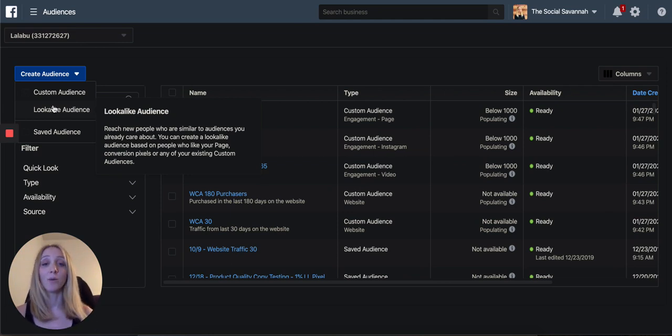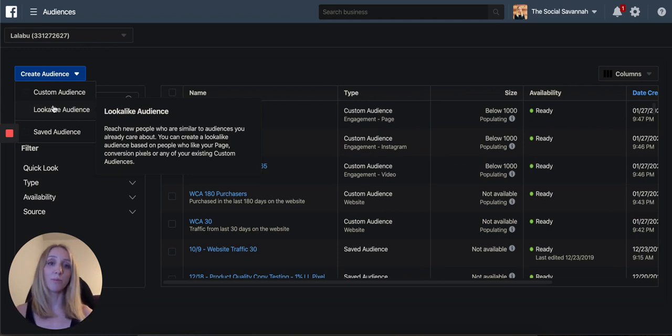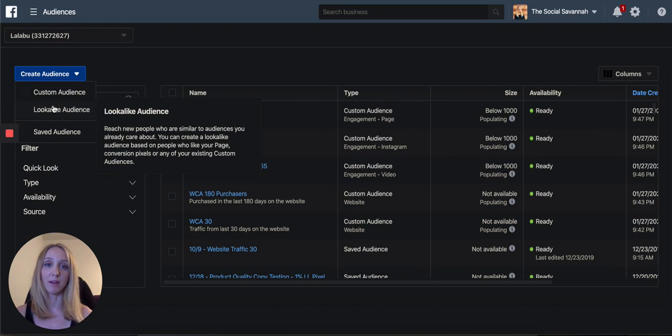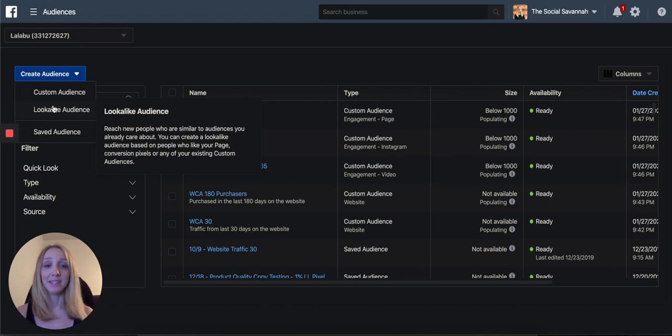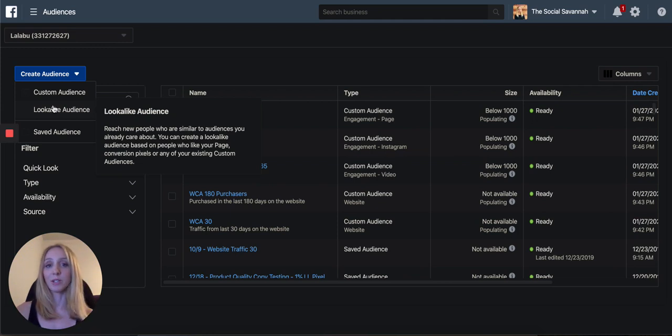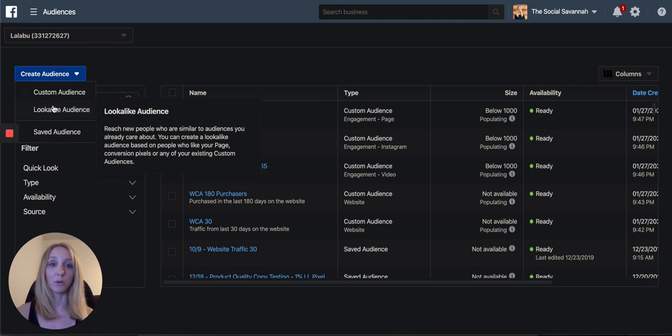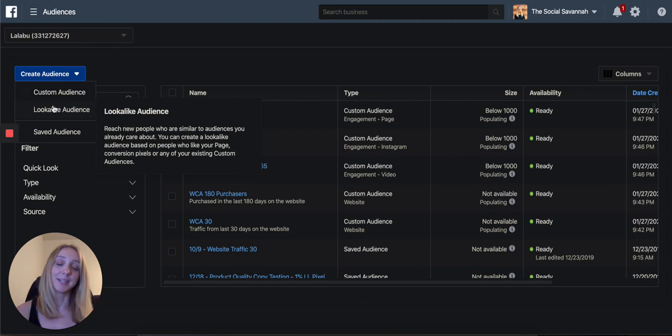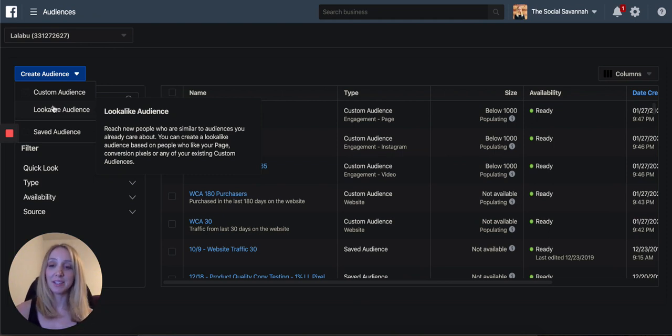And a 1% lookalike means that they're similar to 1% of the US population on Facebook, which is around 2.3 million. And of those 2.3 million people, they are the most similar in terms of demographics and interests as your purchasers on your website. So to create that...